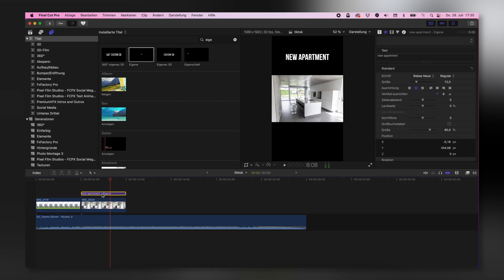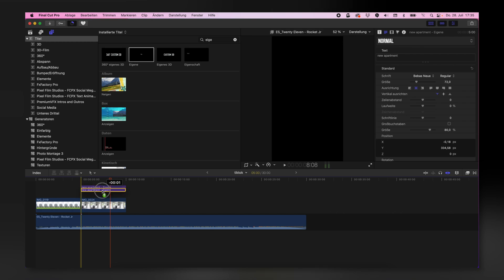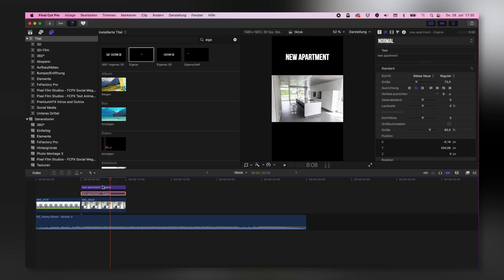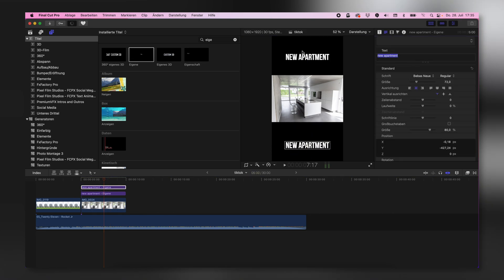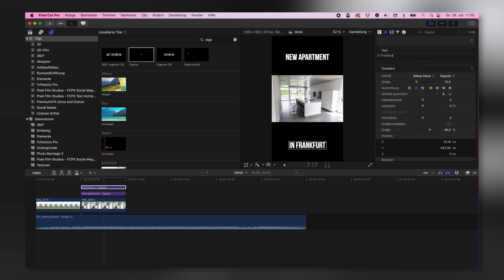If I want to duplicate this kind of layer, select the option key, hit the left mouse key and drag it on top of the other one. And then you've made a duplication of that text field. And then I can say in Frankfurt, new apartment in Frankfurt.